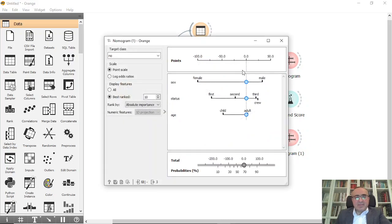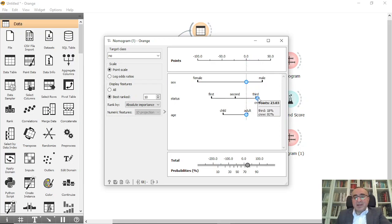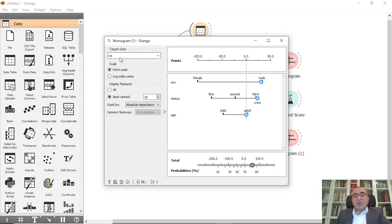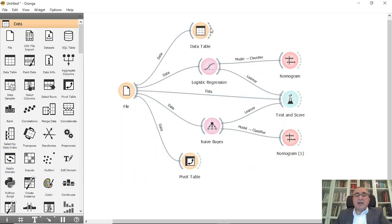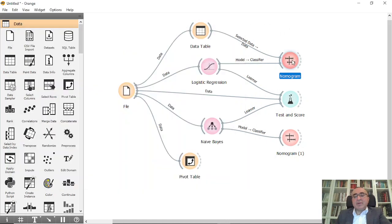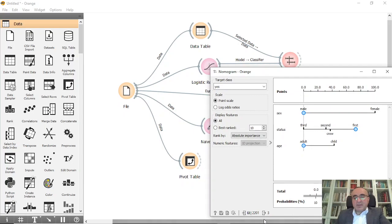This is a really nice diagram and visualization of your data. The same thing applies for Naive Bayes, but here you have negative and positive influence. Females are shown as negative because most of them survived, while males are positive because most of them did not survive. In specific combinations — third class, adult, male — it increases the probability of not surviving. You can also connect the data table to the nomogram to see selected data.